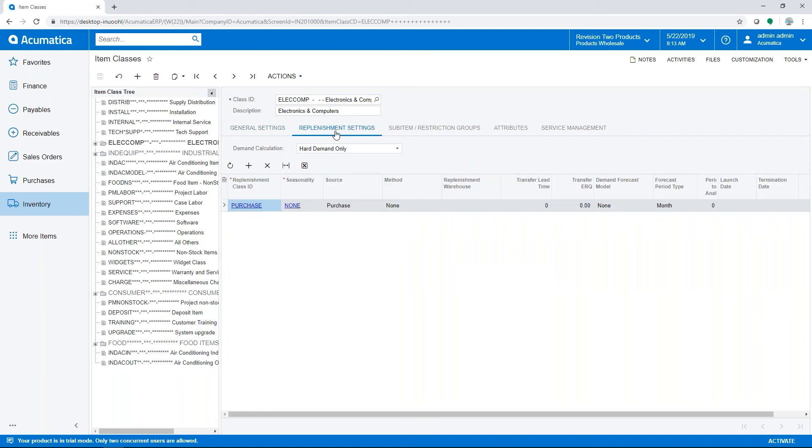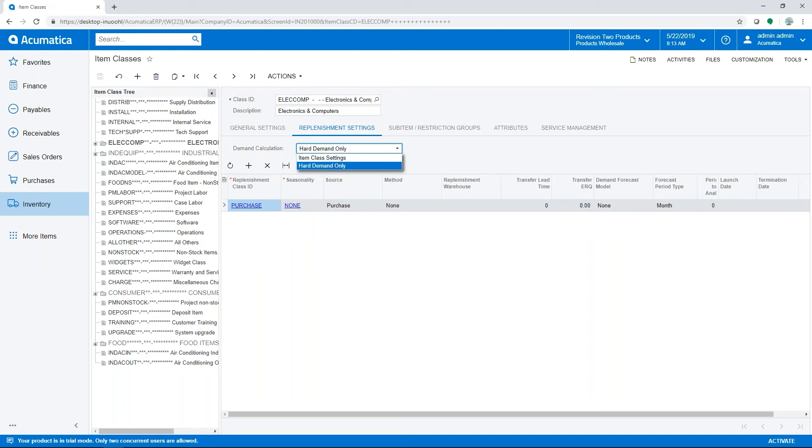The calculation for demand used during the replenishment process is based on settings on the item class. If demand is based on item class settings, Acumatica will calculate demand based on the availability calculation rule specified for the item class. Or if it's hard demand only, it uses a standard calculation which is sales order allocated plus shipped plus back-ordered.